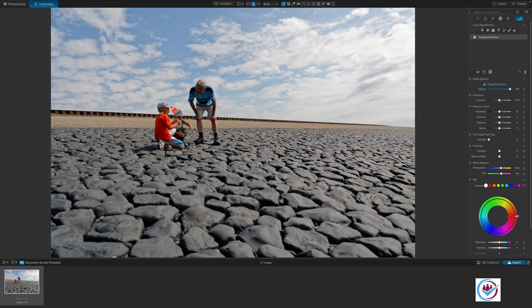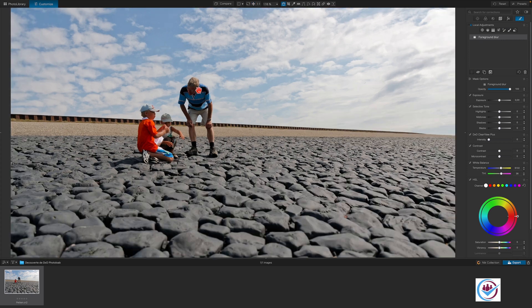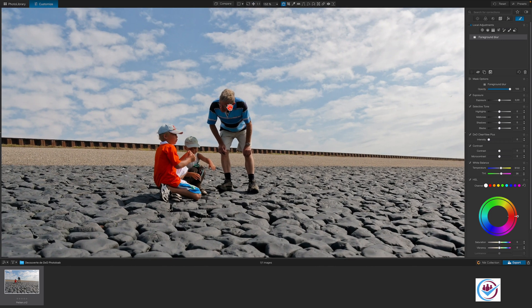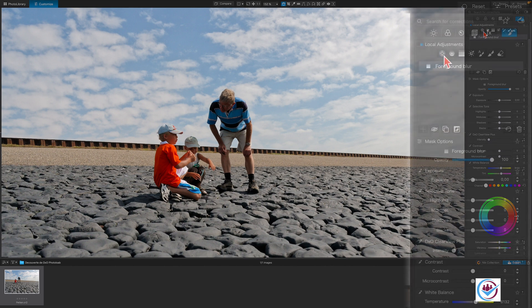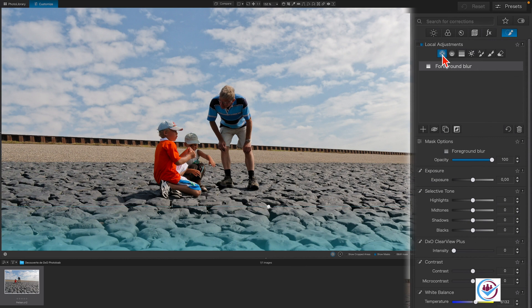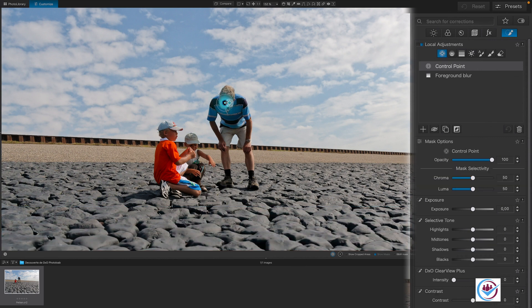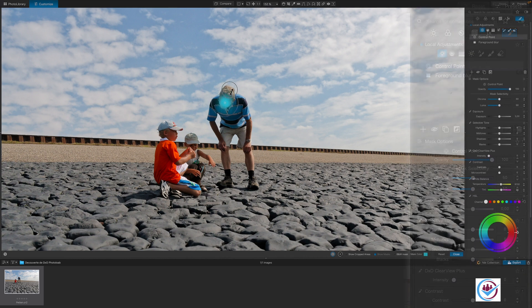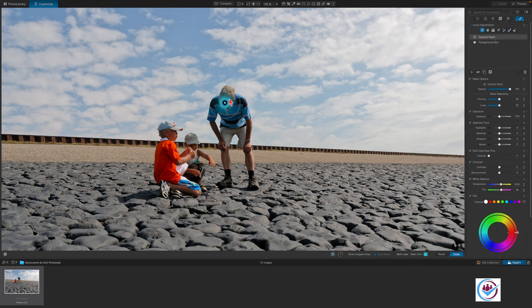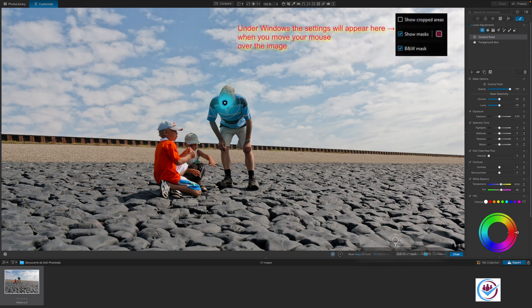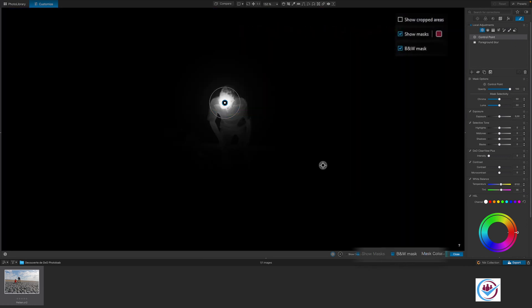The grandfather's face still looks a bit too dark. So we're going to brighten it up a bit by using a control point which can be selected here. Position it on his face and drag the edge of the circle to set the area of influence. To see the area being affected by a control point, you can display a black and white mask by clicking here. Remember the setting overlays at the top under Windows.